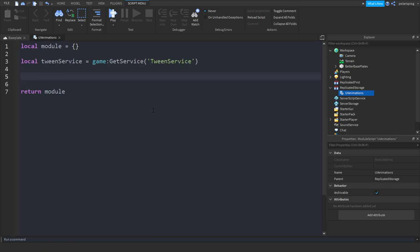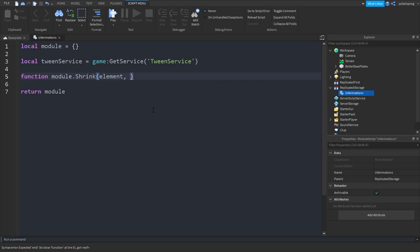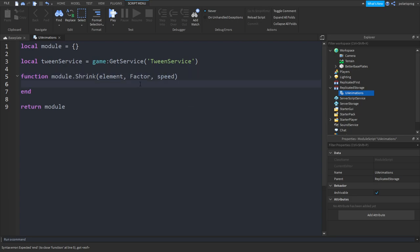Now what we're going to do is create a function: function module.shrink. We'll give it the UI element, so 'element', and we'll give the factor and the speed. I'll explain what these do in a minute. First we're going to create a cooldown.